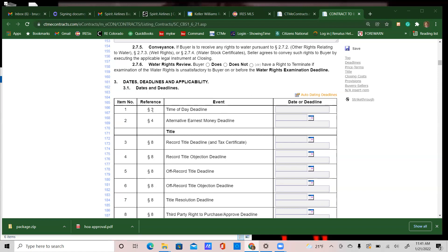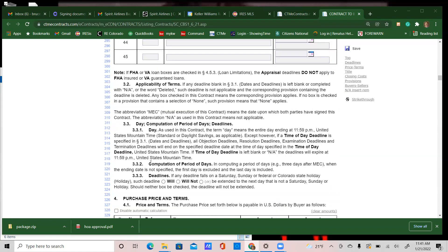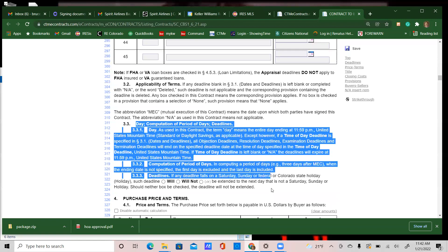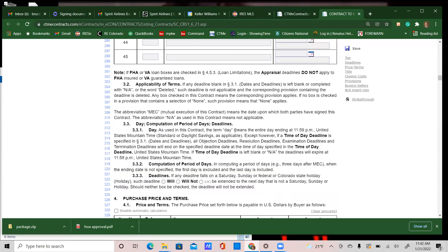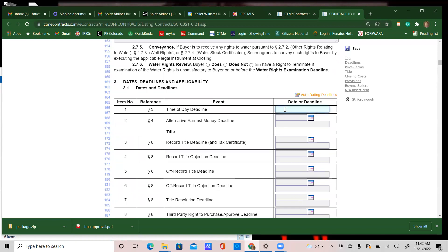You'll notice in the dates and deadlines section that all of the dates and deadlines have a section to reference. The day-of-time deadline references section three. If you don't put in any different time or leave that section blank, all your deadlines will end at 11:59 PM. That's completely up to you and how you want to run your business. I'll probably leave it at 11:59 PM, or on some contracts I may put an 8 or 9 PM deadline. Mastermind with your coaches about it if you'd like.